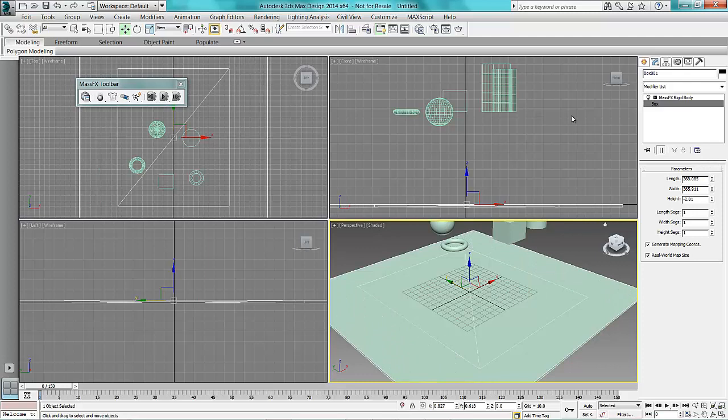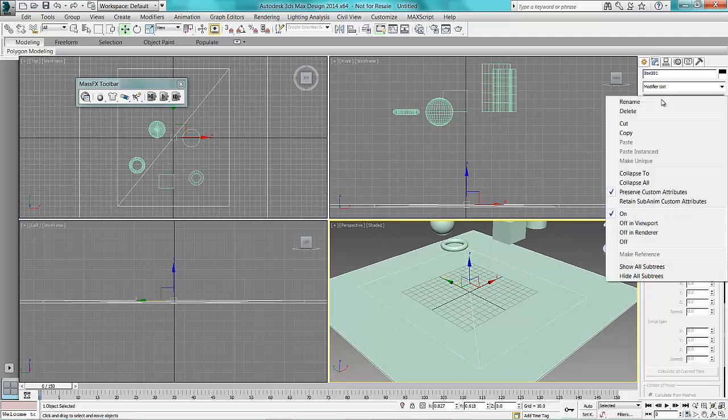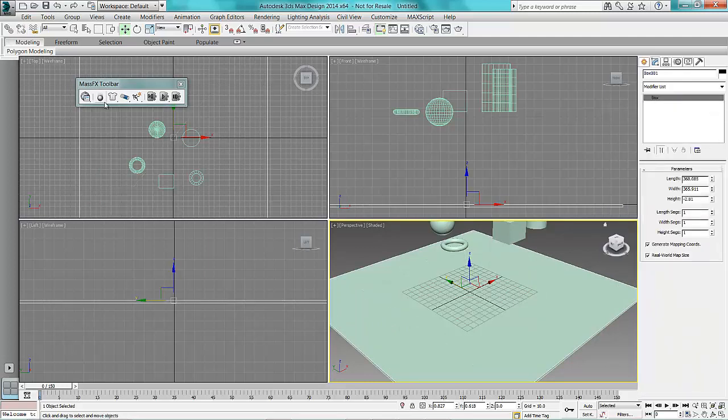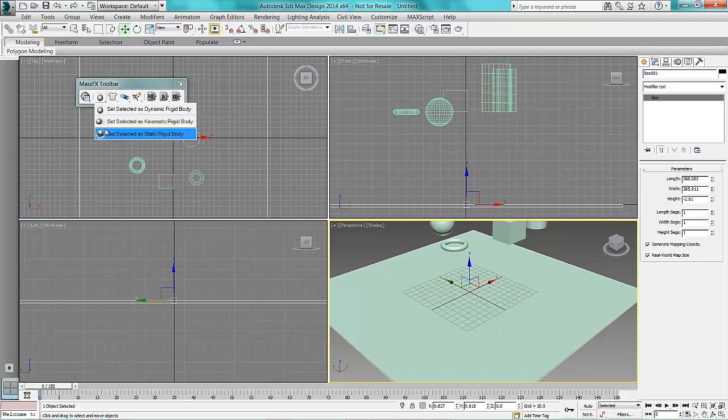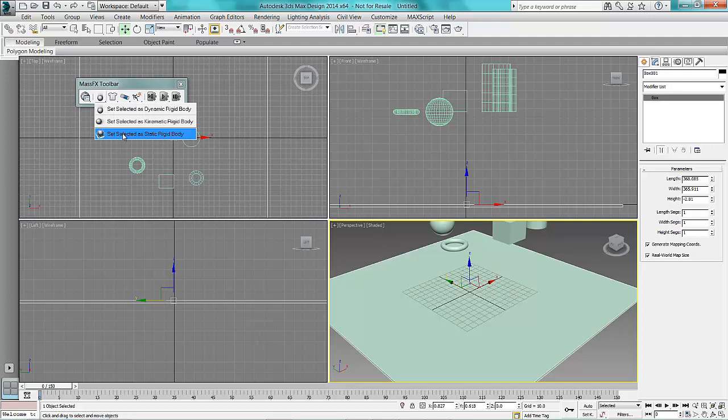But what I'm going to do is make this into a static body. So in the MassFX toolbar you've got three different selection methods. So I'm going to create this as a static rigid body.